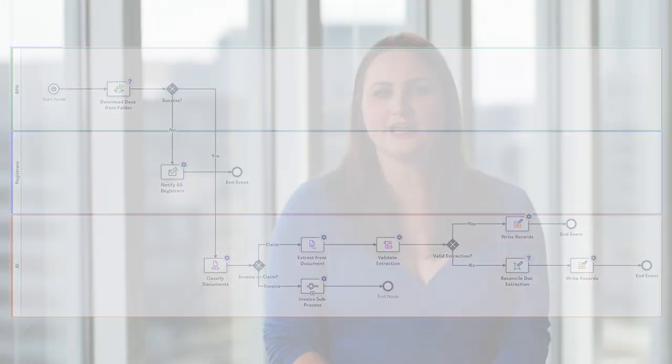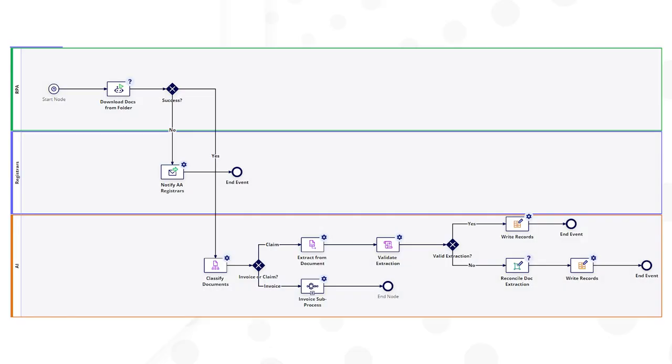Now, what if something goes wrong in the process and it needs an intervention from Regina? In Appian, exceptions can be managed by the same process. Using low-code tools, a developer can quickly configure an email notification or task for Regina to review and approve work completed by her digital co-workers.